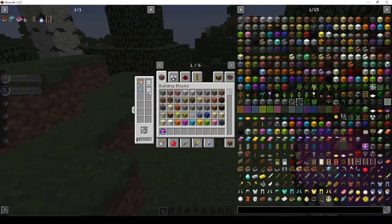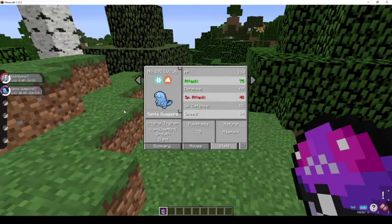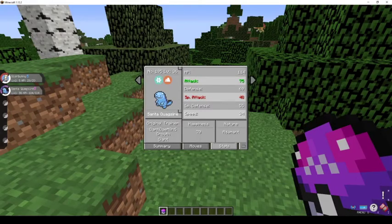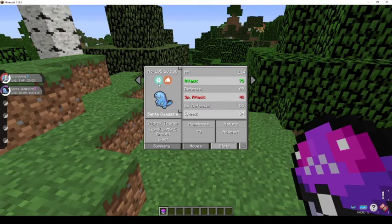And as you can see, you captured Santa Quagsire, and Santa Quagsire is on my team overlay. Now, as I said before, I changed the types for the Pokémon, and you can see it's ice and ground instead of water and ground.